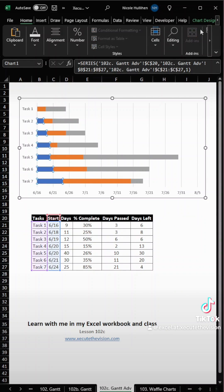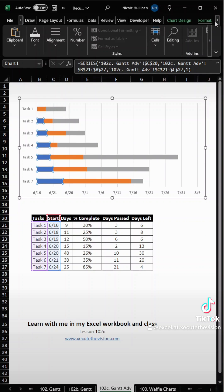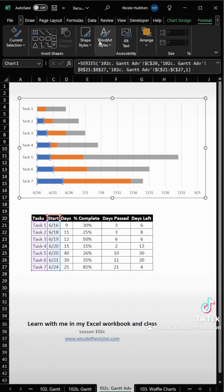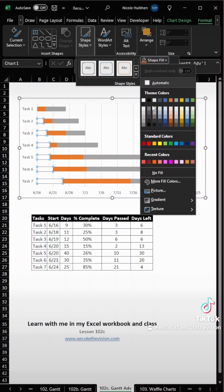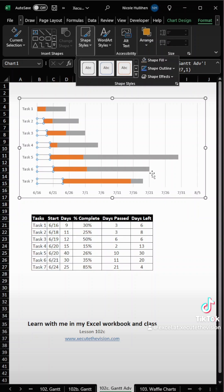Now I'm going to click on the blue and go up to the top for Format, and we need this to be no fill, so let's click Shape Styles, Shape Fill, and No Fill.